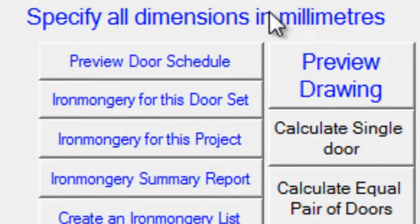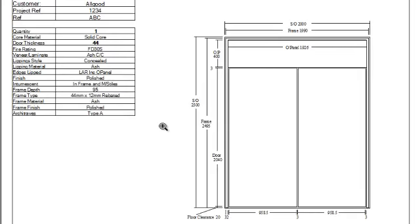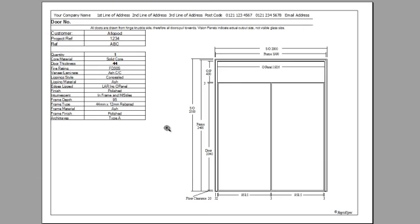And we'll just have a look there at what we've created. And there we have the typical door, frame, over panel, and specification from RapidSpec.